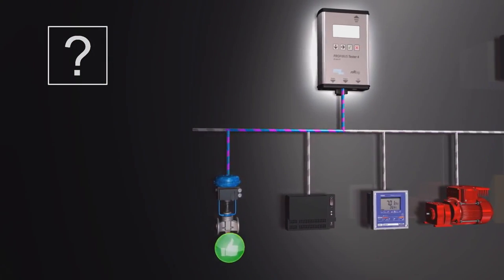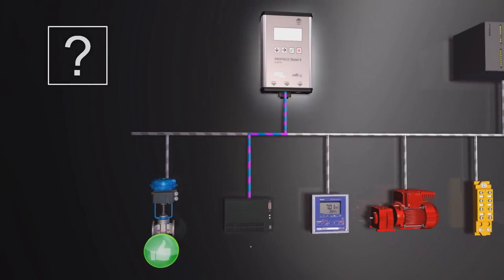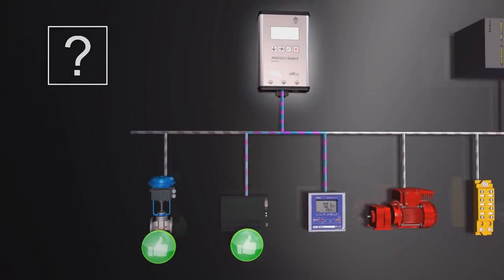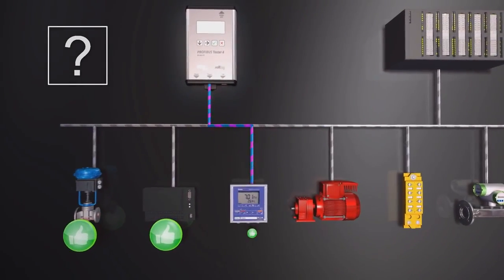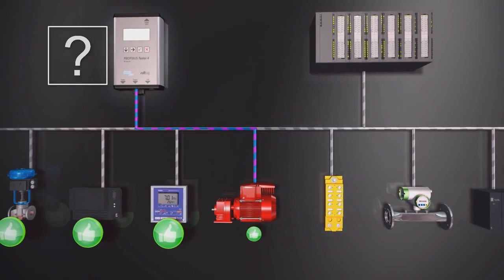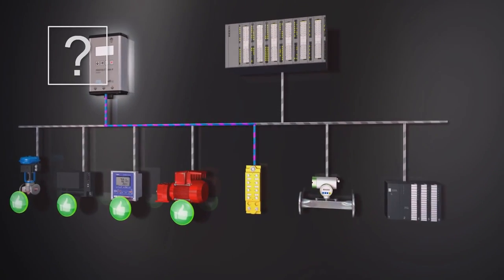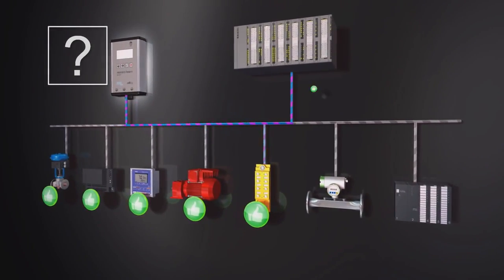Is the field bus healthy? Or are there problems? Are cabling and connectors the cause? Or communication problems between individual bus devices?